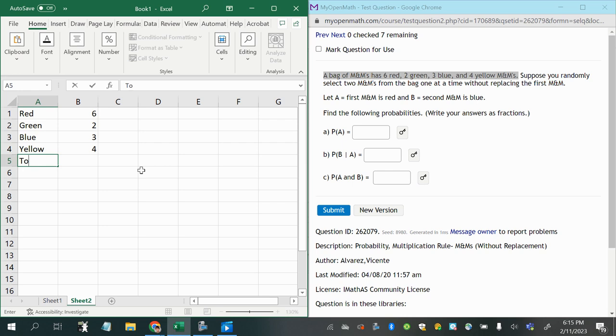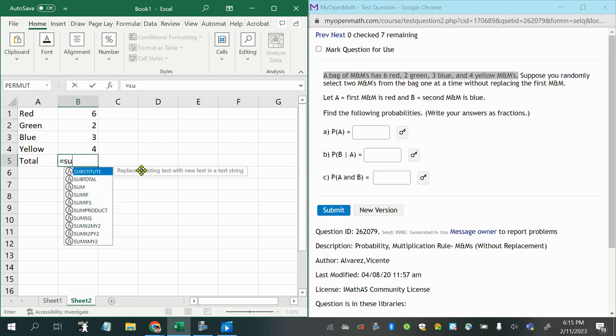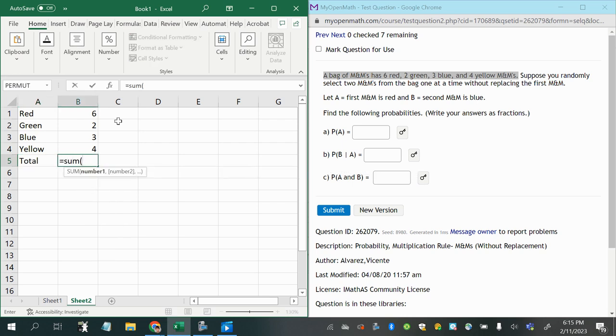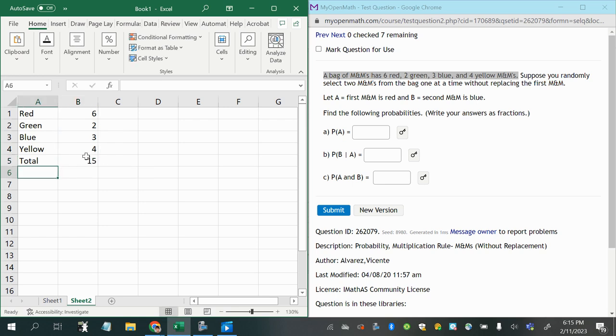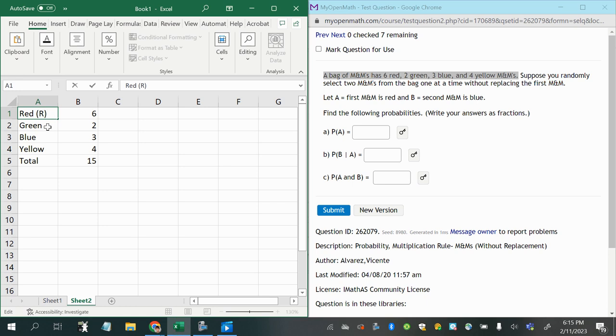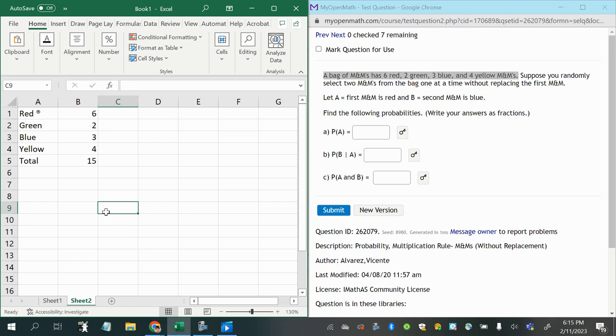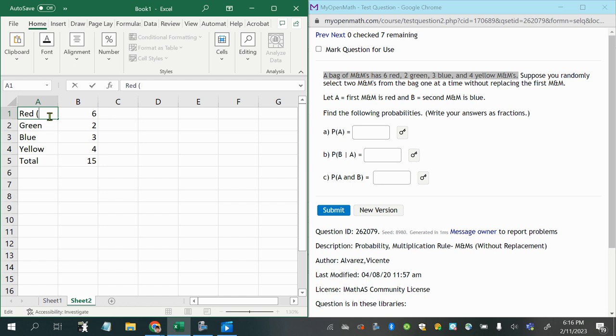So that gives us a total of just adding those up. Six plus two is eight, plus three is eleven, plus four is fifteen. We could also give a notation for each of these for short.